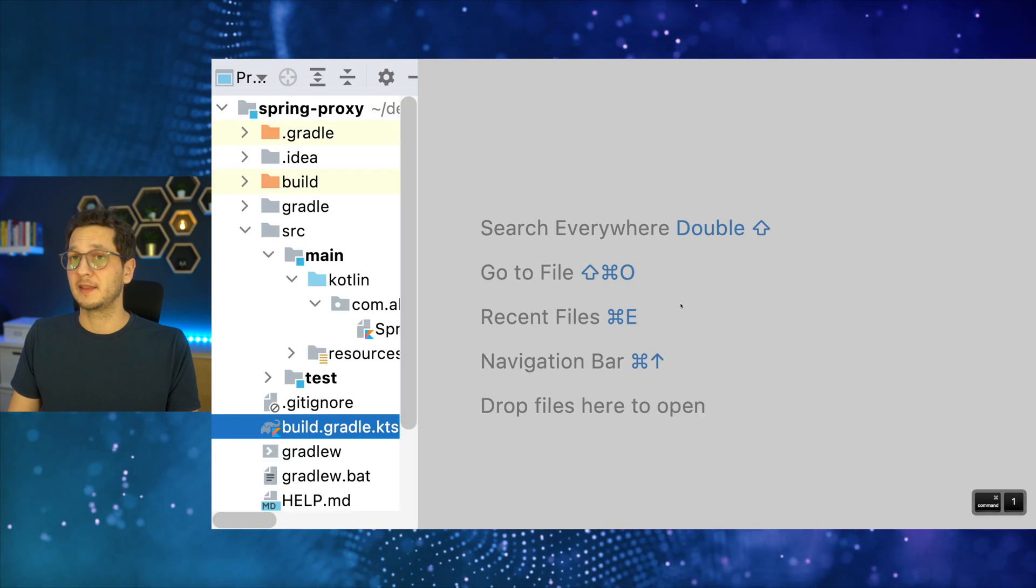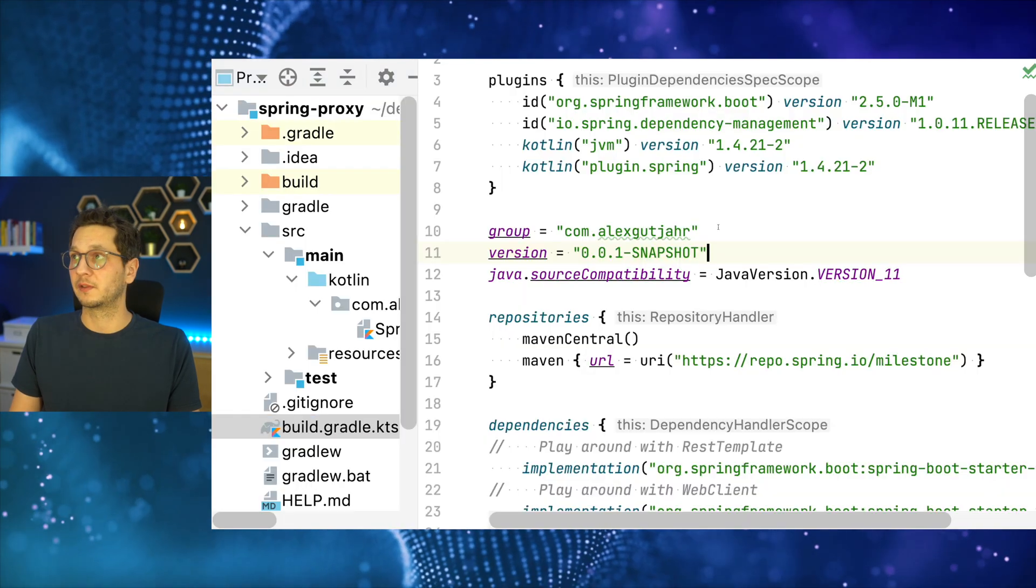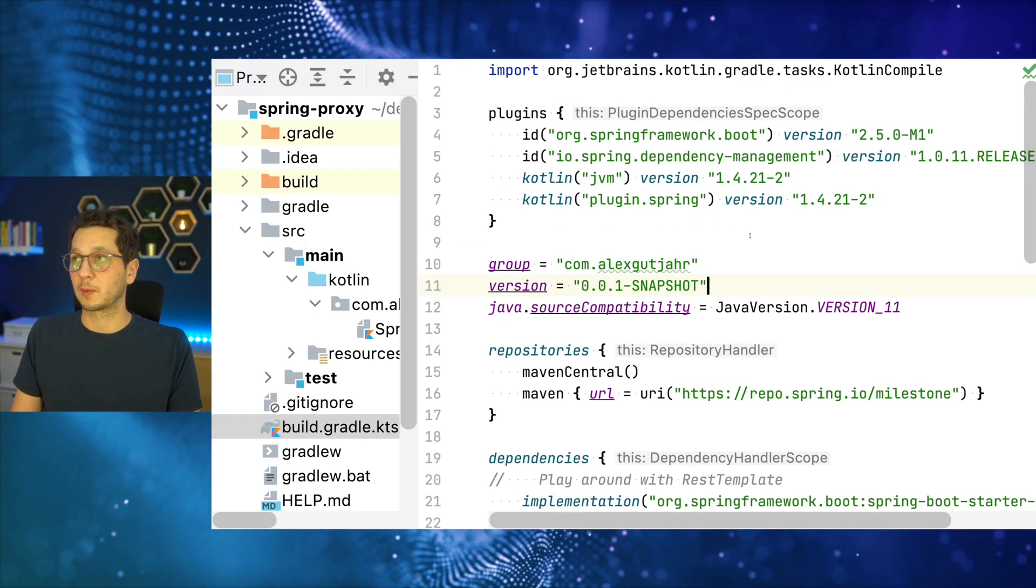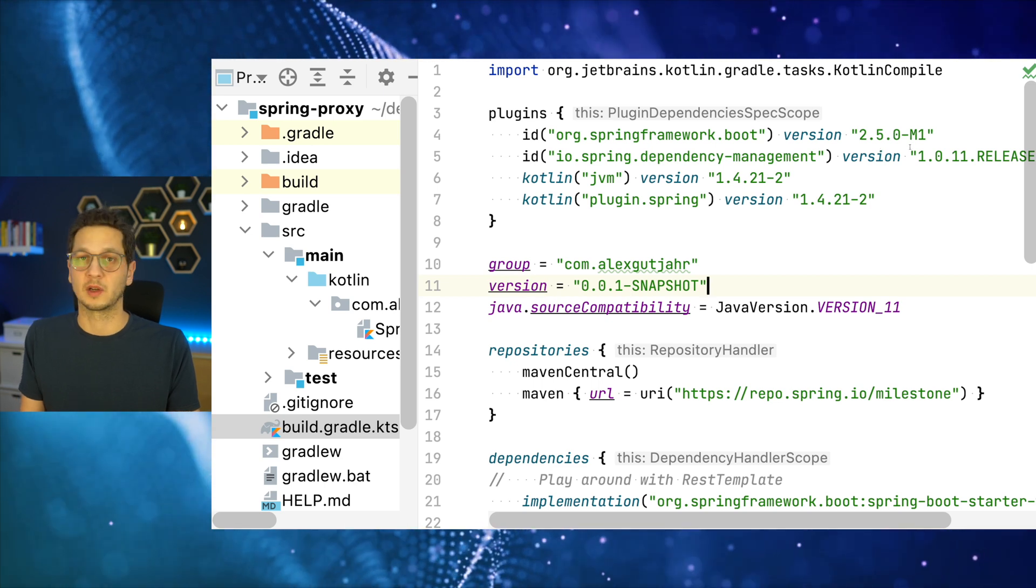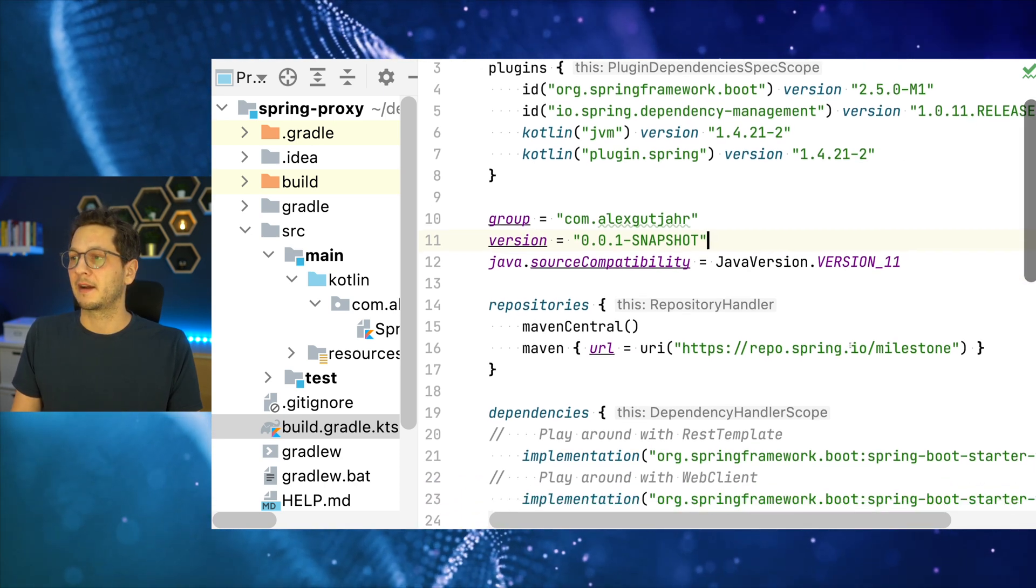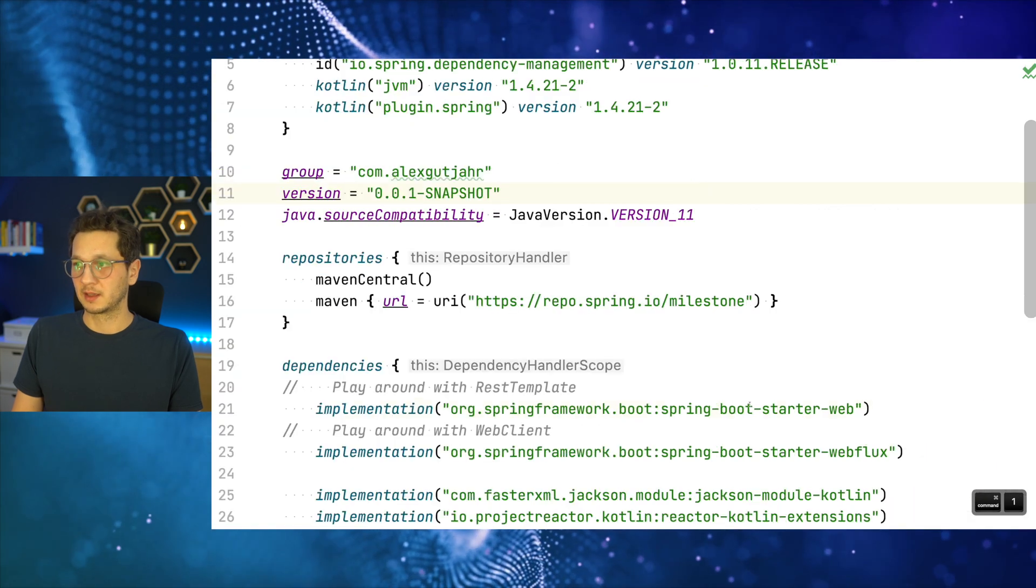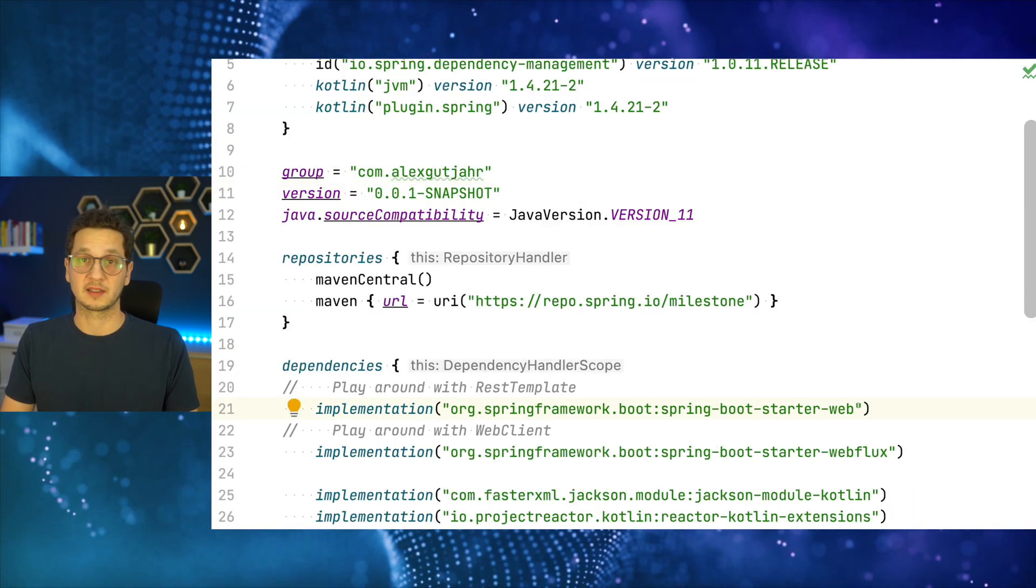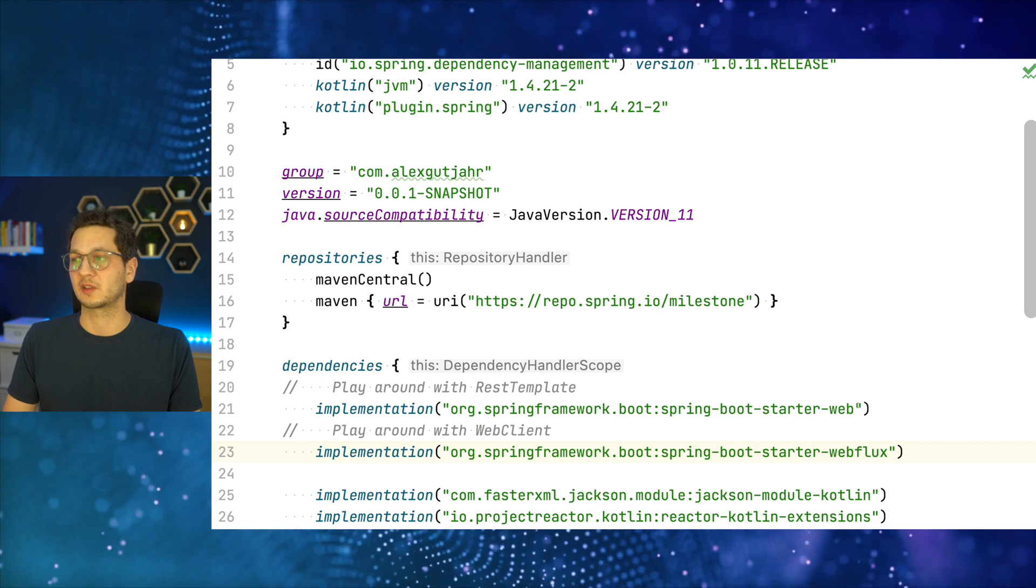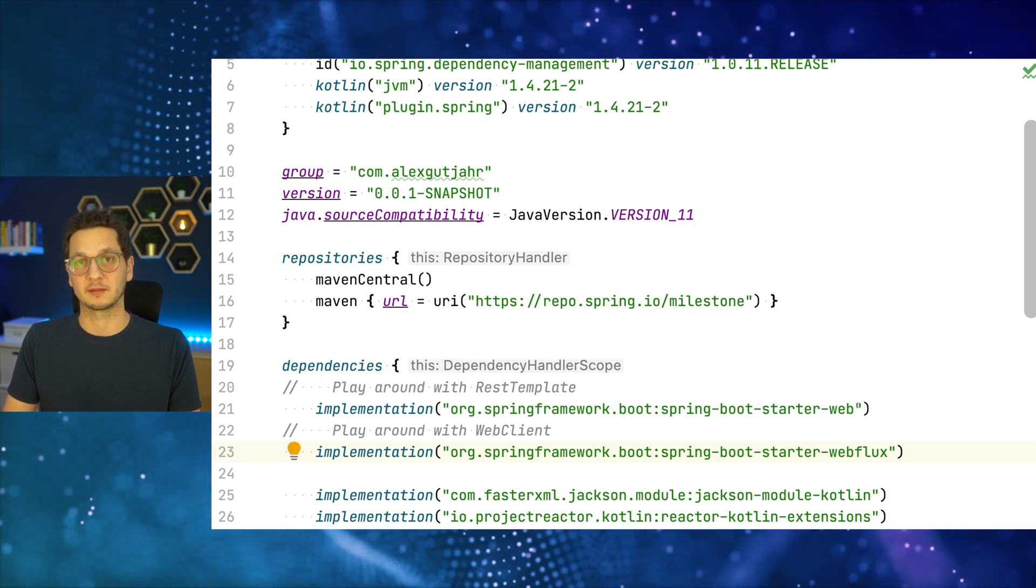So we are back in the IDE. Let's take a quick look at the build file. As usual, we're using Spring Boot version 2.5.0 milestone 1, because we're living on the edge. And there are really just two dependencies that we need. The first one is the Spring Boot starter web, because we need the REST template. And then there's the Spring Boot starter webflux for the web client.